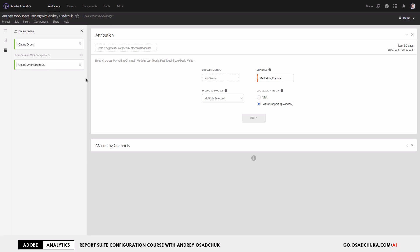To use the Attribution IQ capability for calculated metrics. Since calculated metrics support segmentation, it's very often now that instead of populating lots of different events, the implementation is done with calculated metrics. This saves the number of events and makes it even more convenient to create many more metrics built on the segment rather than on the implementation or implemented events.